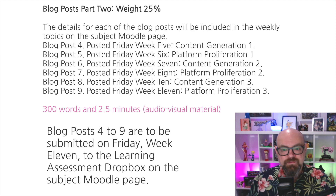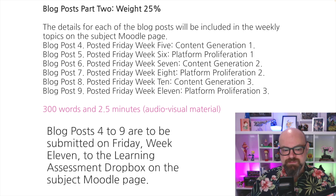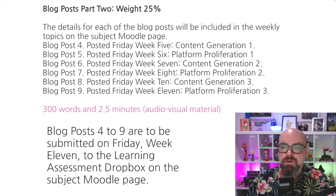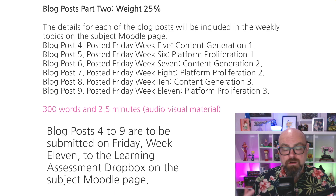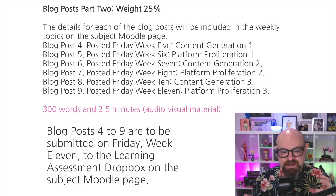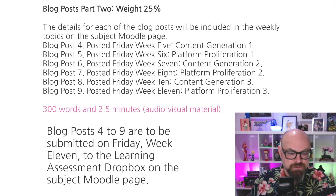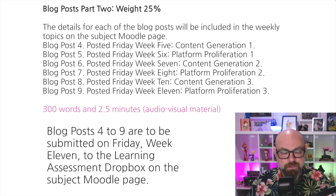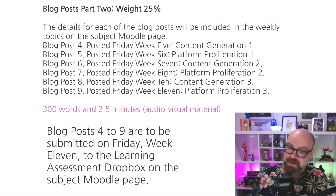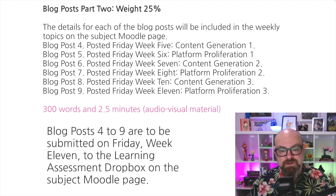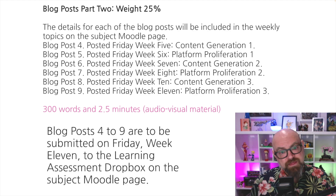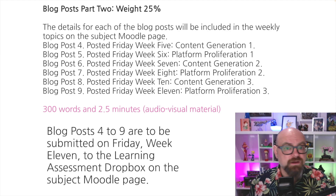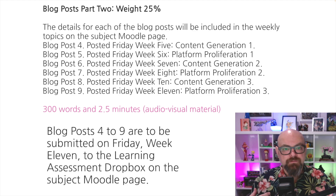In week five, for example, you'll be engaged in content generation — this might be a podcast, a video essay, a medium-form video, or a live stream. You'll be producing that content and writing about it in your blog post, which is 300 words or two and a half minutes: a summary of the activity you've done. In week six, we'll talk about platform proliferation and how you can take that content and spread it across multiple social media platforms. We'll go through that process three times, so by week 11 you're going to have a huge body of work completed for your digital artifact.